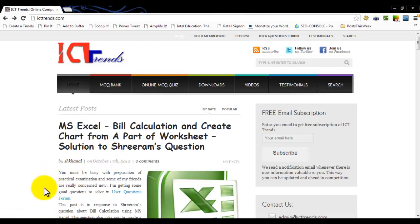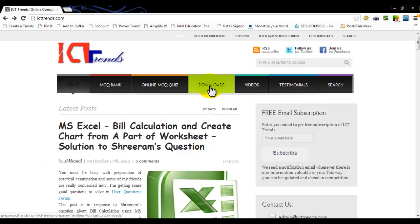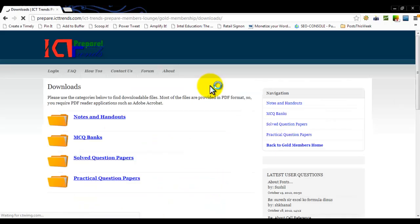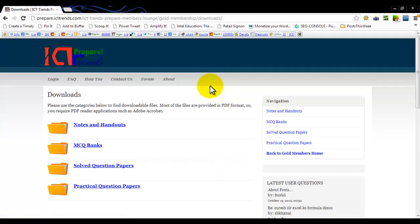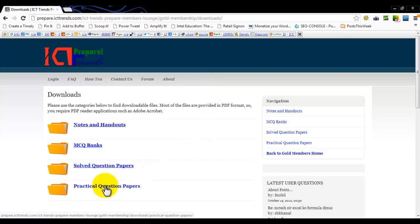Visit ICTrends.com and click on the Downloads link at the top. This will take you to the ICT Trends Prepare Downloads page, where you will find practical question papers at the bottom. Click on this folder.